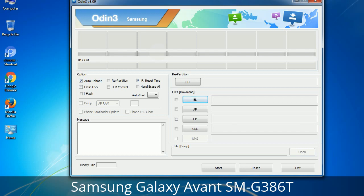Please be aware that you need to be very careful while using Odin, especially with the Re-partition option — you need to select the right .pit file. If you do not have the right .pit file, do not check the Re-partition option as it may break your phone. You need to select the right file against each button — click on the button, browse, and select the appropriate file. These files are usually found inside a firmware zip package. If used carefully and in the right way, Odin is a very handy tool.